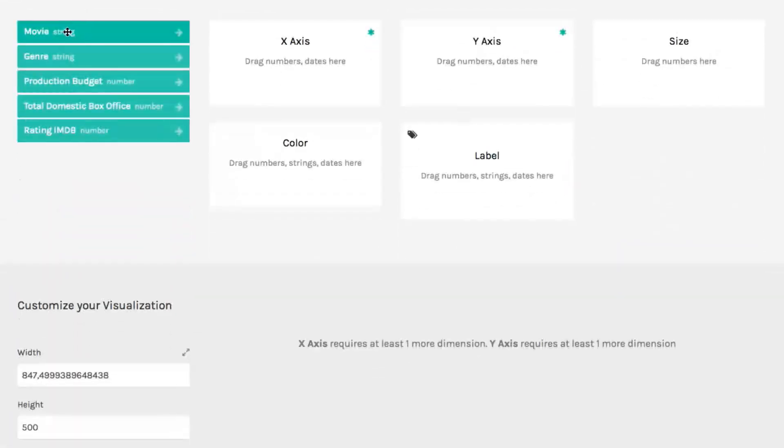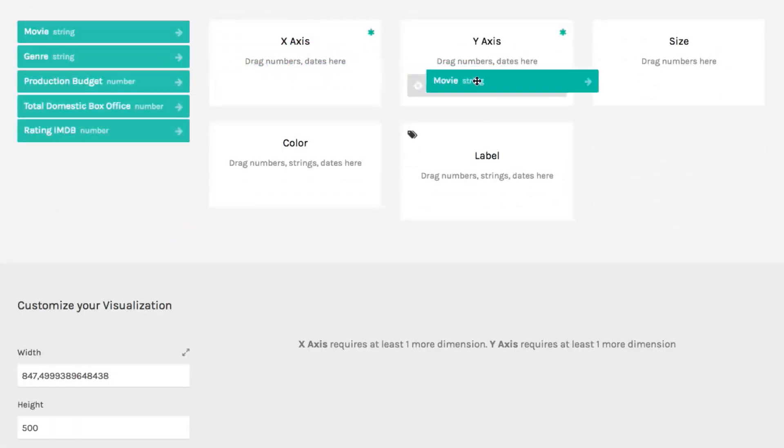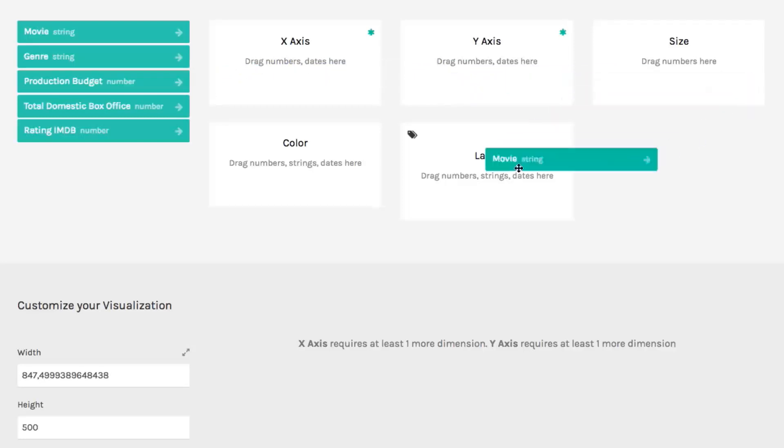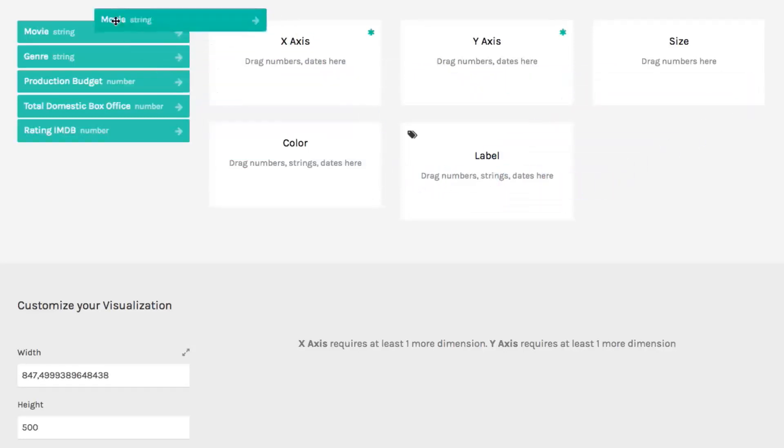Once the chart has been selected, you just have to map the dimensions of your dataset to the visual variables of the chart.